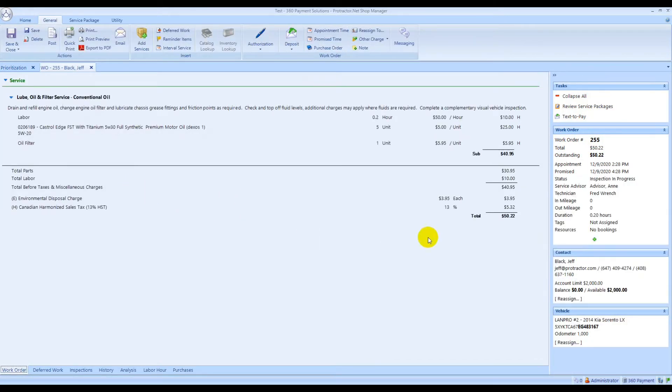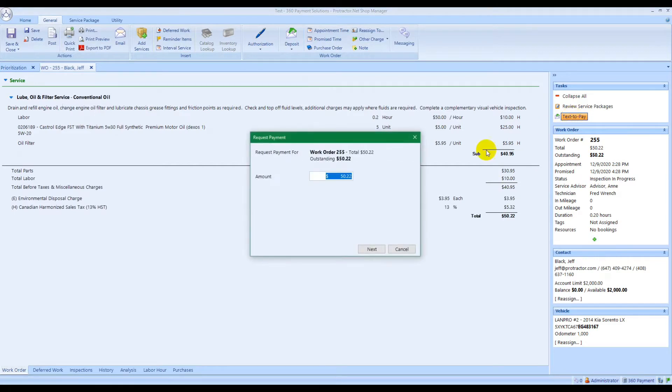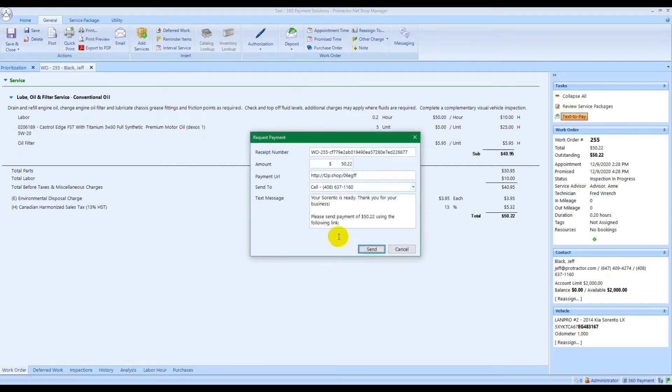Then go up to the right top and click text-to-pay. The amount will already be populated, so you're ready to go.